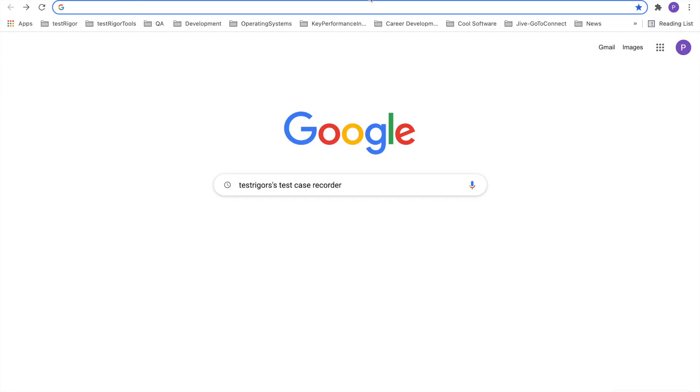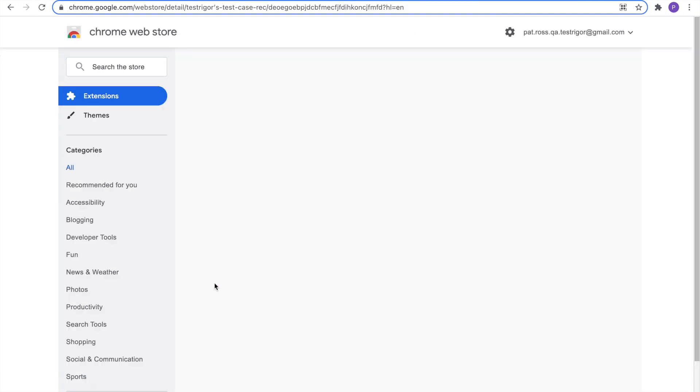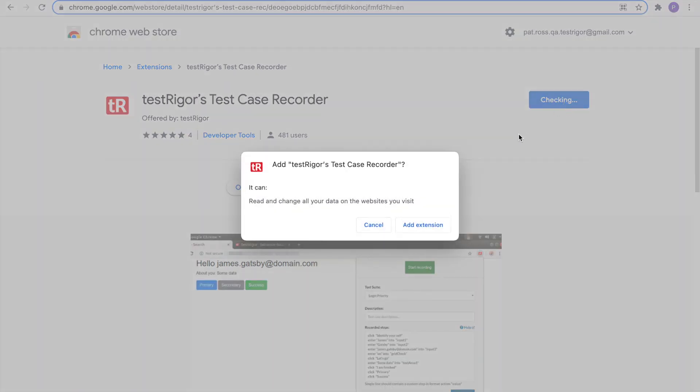Open a new tab. Search for TestRigger's Test Case Recorder. Locate the link for the web store. Click it. In the Chrome web store, we want TestRigger's Test Case Recorder. Add to Chrome. Add the extension.